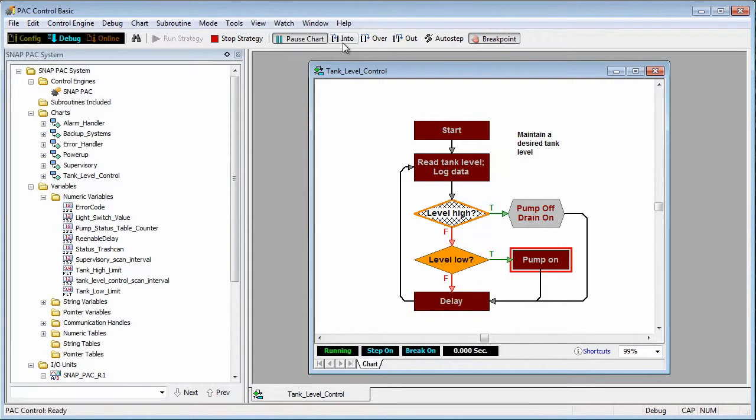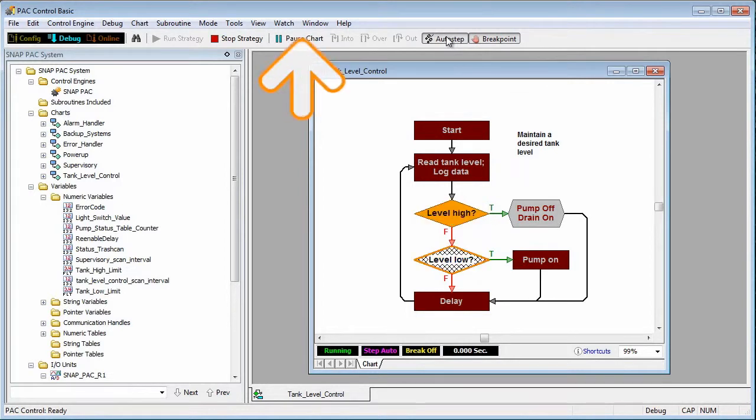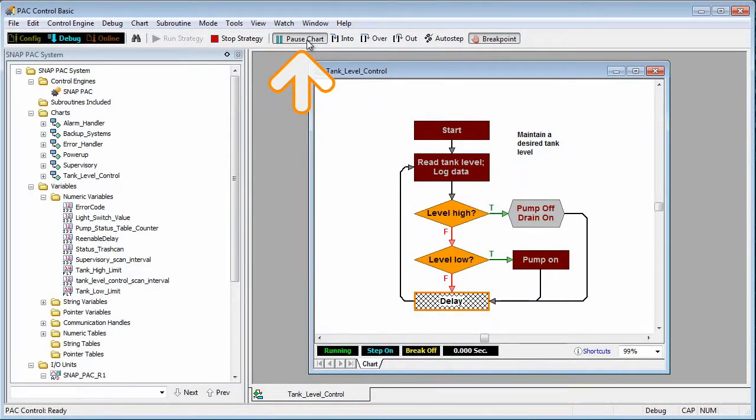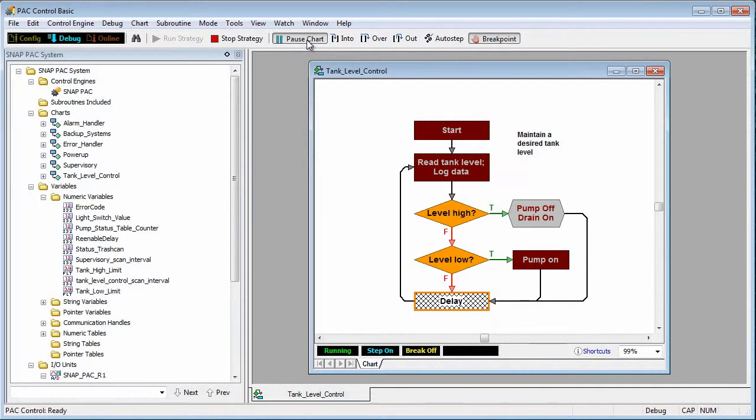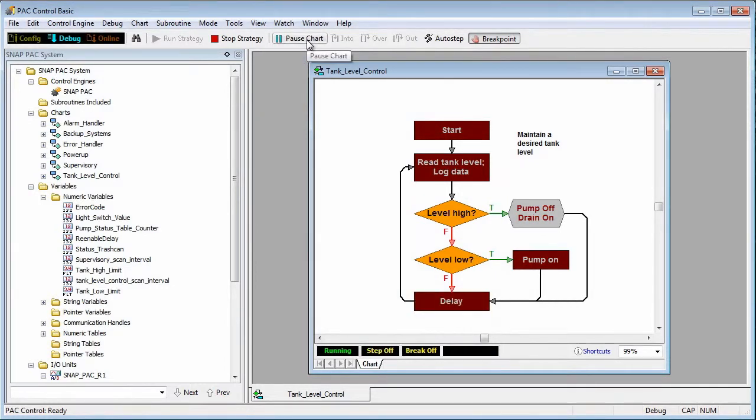Now I'll remove the breakpoint and click the auto step button to go back into auto step mode. If I want to pause the chart at any point, I can click the pause button. To resume regular chart execution, I can click the pause button again.